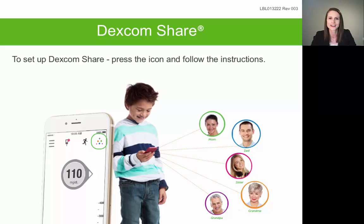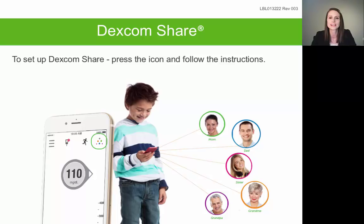One of the last things we'll discuss today is Dexcom Share — exciting technology that allows the patient to share their glucose information in real time with up to five loved ones or family members called followers. Followers can view the sharer's glucose information at any moment and be alerted when glucose is too high or too low. To set up Share, click the triangular icon in the upper right corner of the G5 app home screen, provide your follower's email address, and an email invite will be sent that expires within seven days. Your follower opens the email on their smart device, downloads the Follow app, and accepts the invite. Share is only available on a smart device because both sharer and follower need an active internet connection.